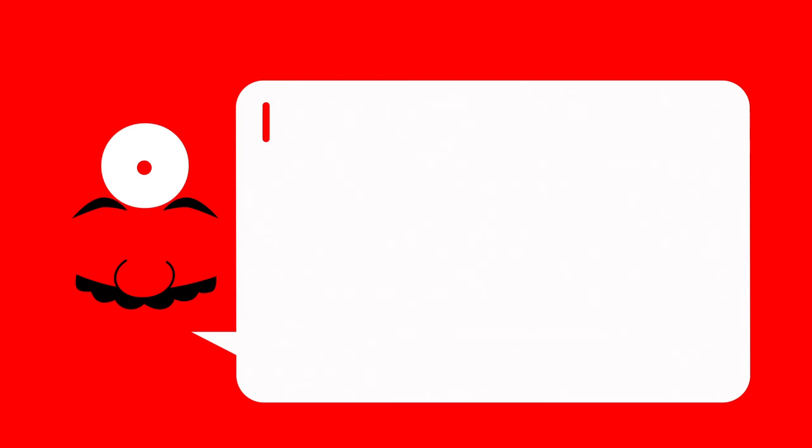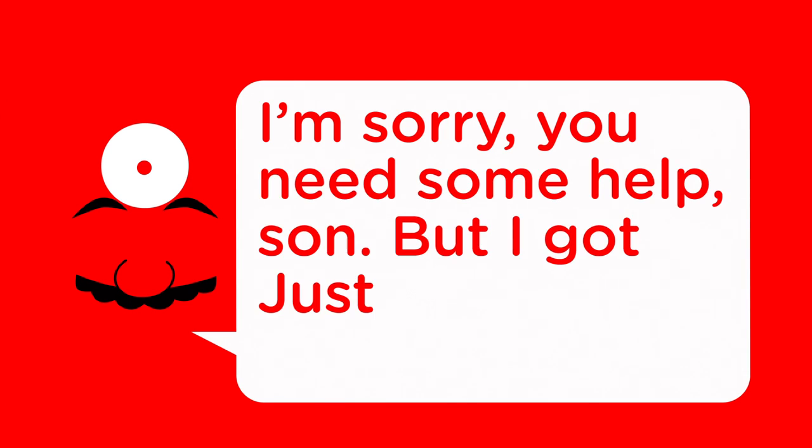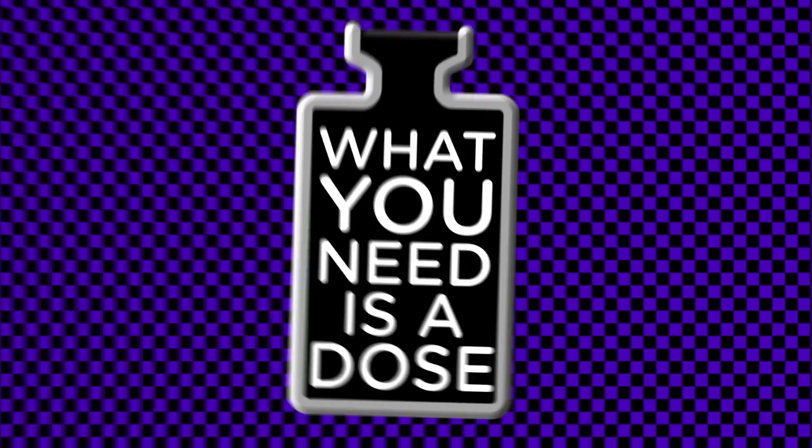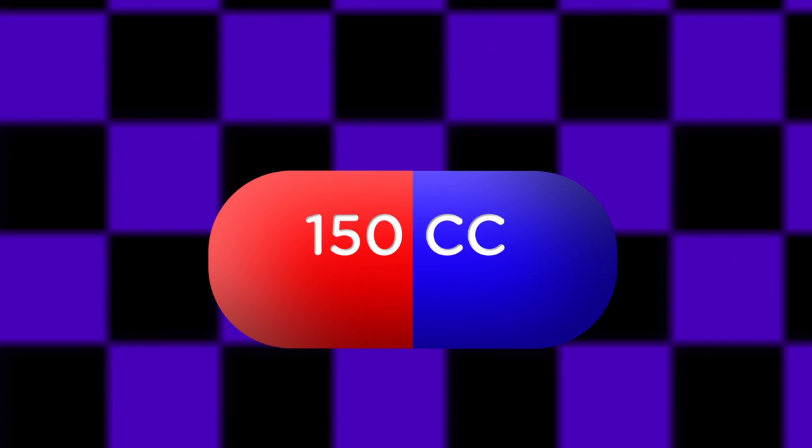He said, I'm sorry I need some help son, but I got just the right prescription. What you need is a dose of a hundred fifty cc's of fun.